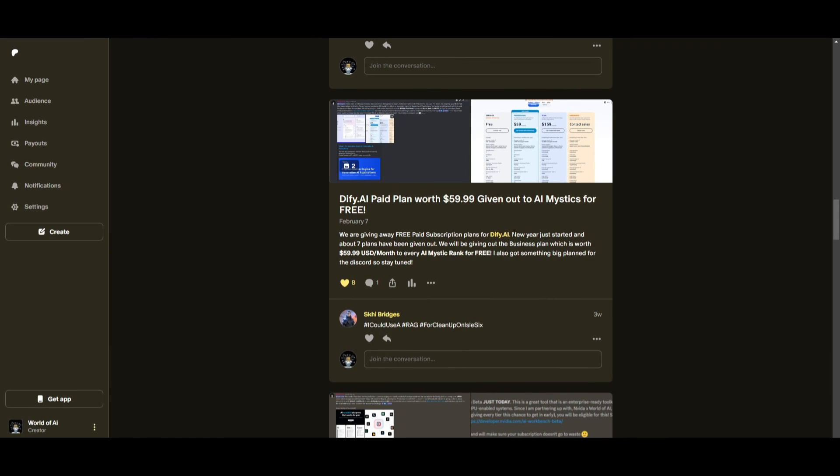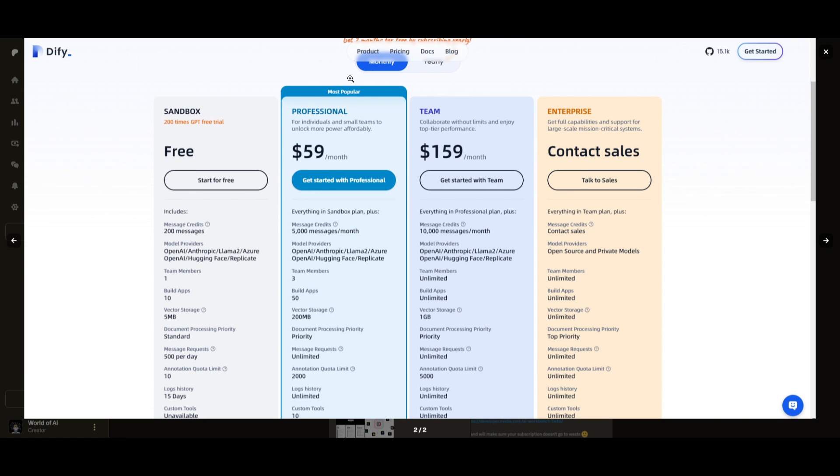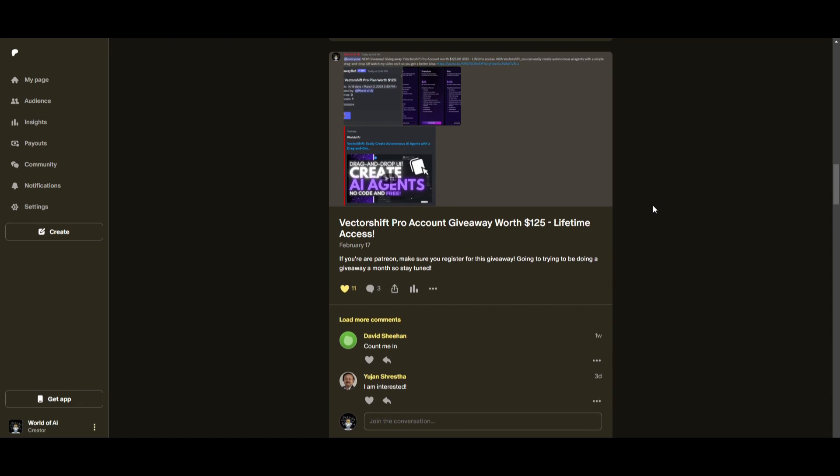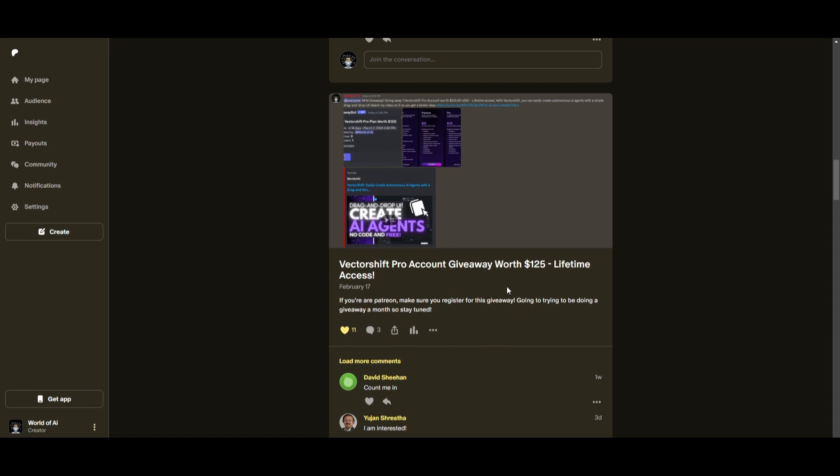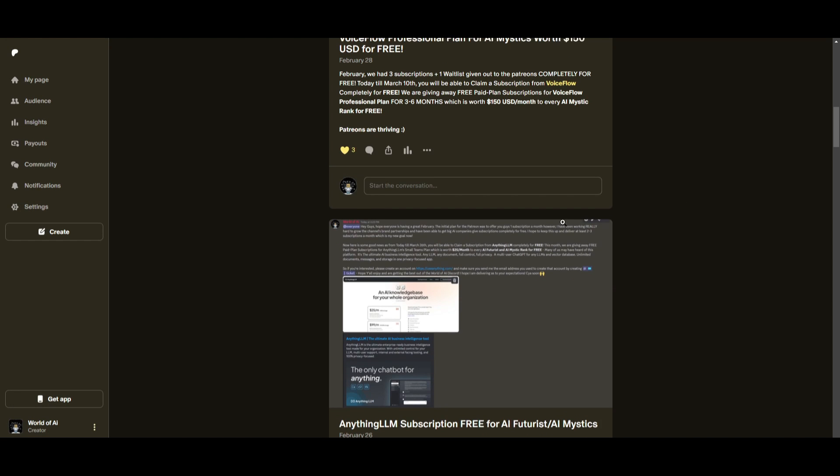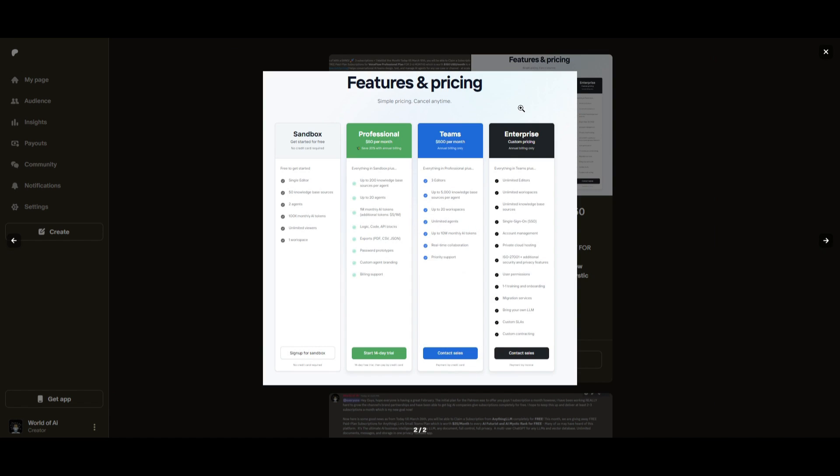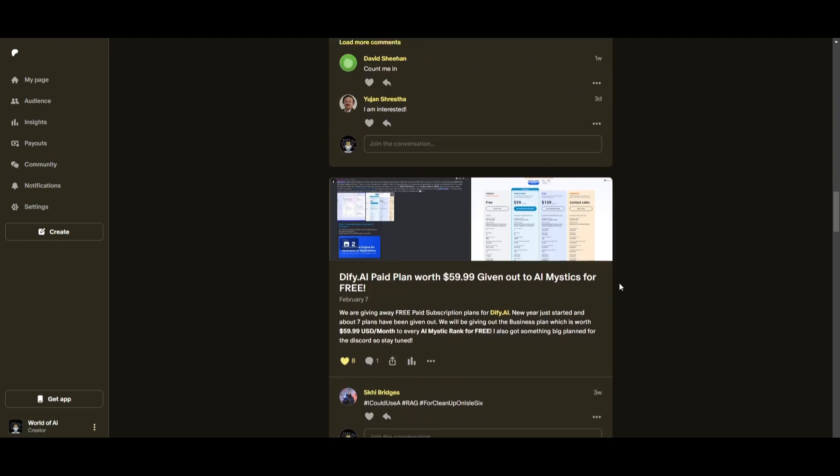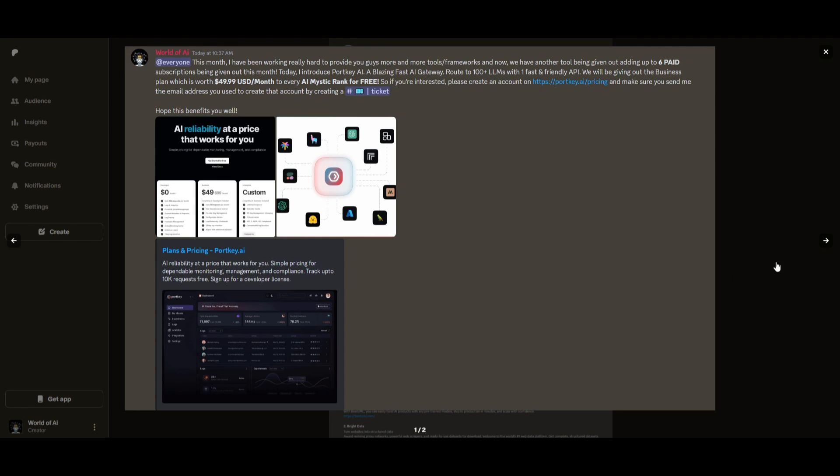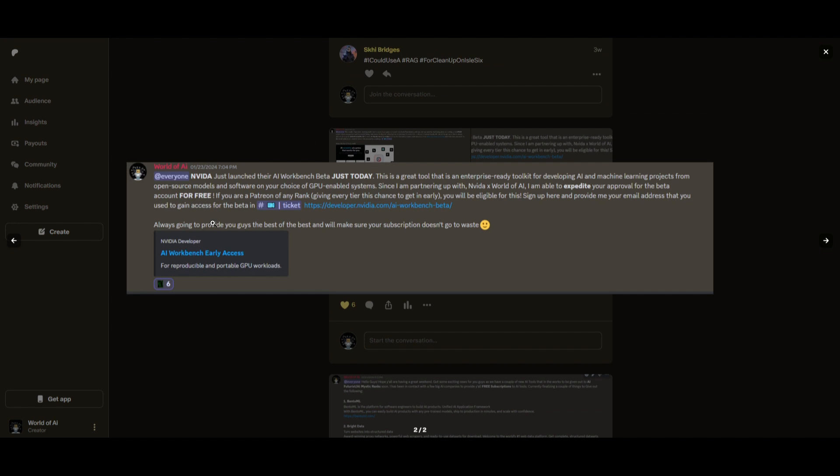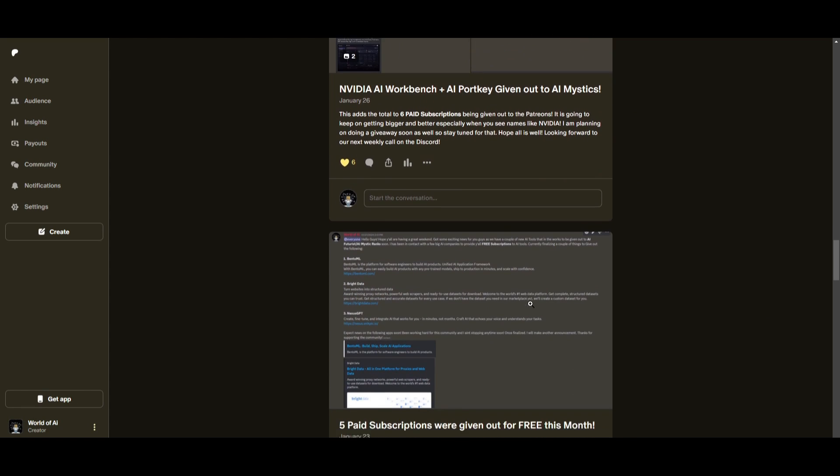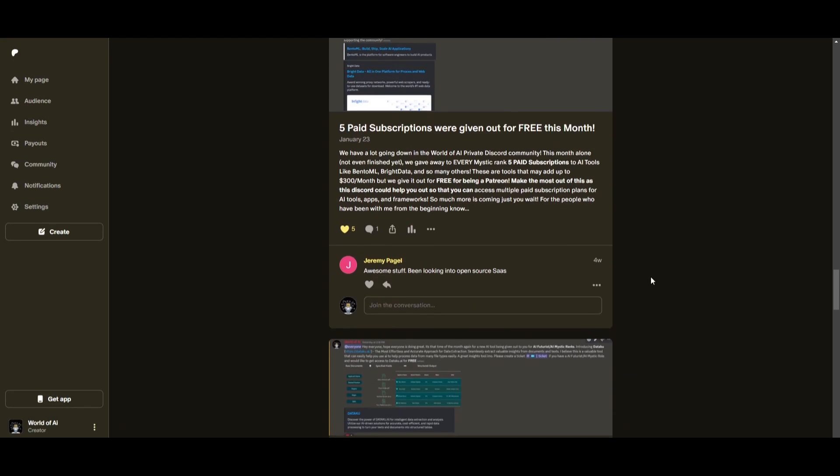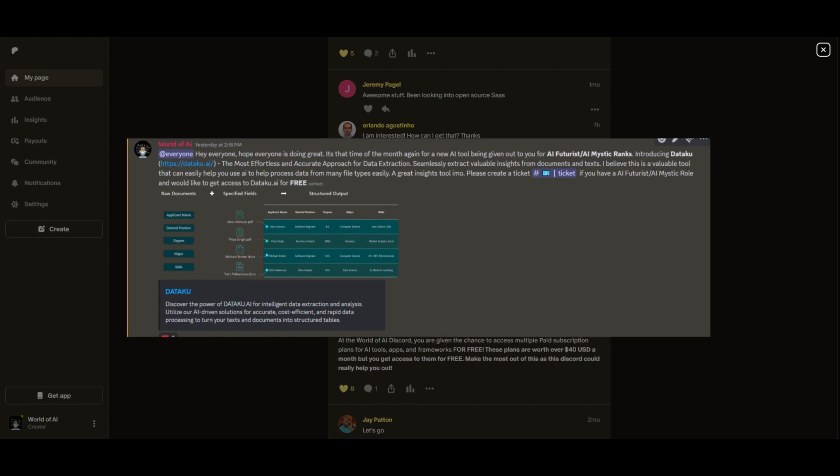Sorry for being repetitive, but this month we had insane partnerships with big companies giving out subscriptions to AI tools completely for free. These are tools that will streamline your business's growth and improve your efficiency. Just being a patron this past month you were given access to six paid subscriptions completely for free. Not only do you access these subscriptions, but you gain the ability for consulting, networking, collaborating with the community as well as with myself. You get access to daily AI news, resources, giveaways and so much more. If you're interested, check out the Patreon link in the description below.